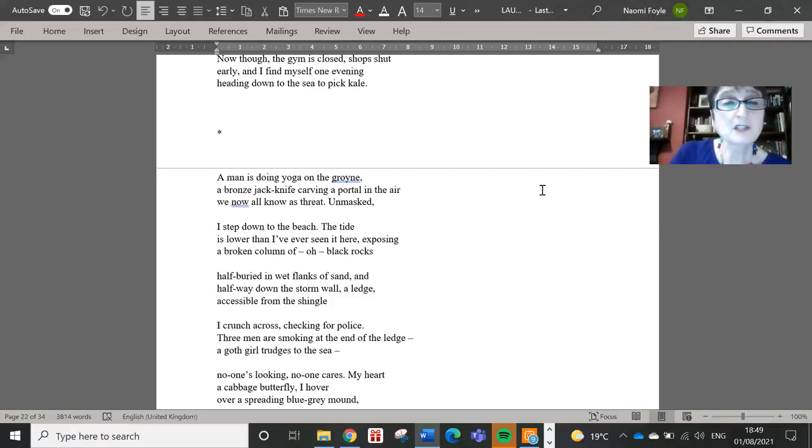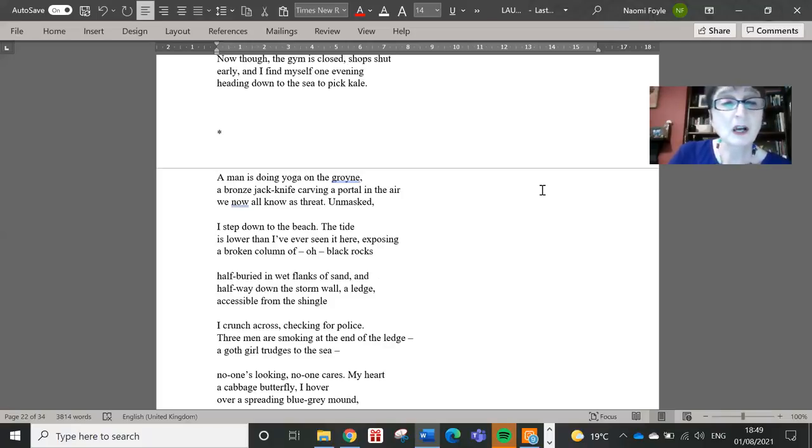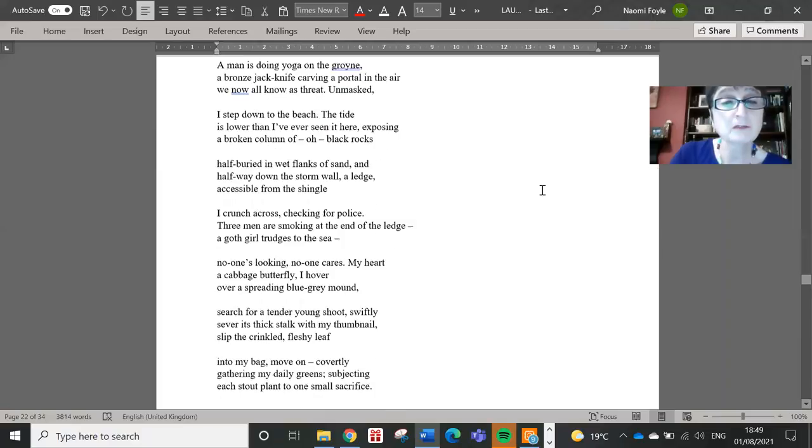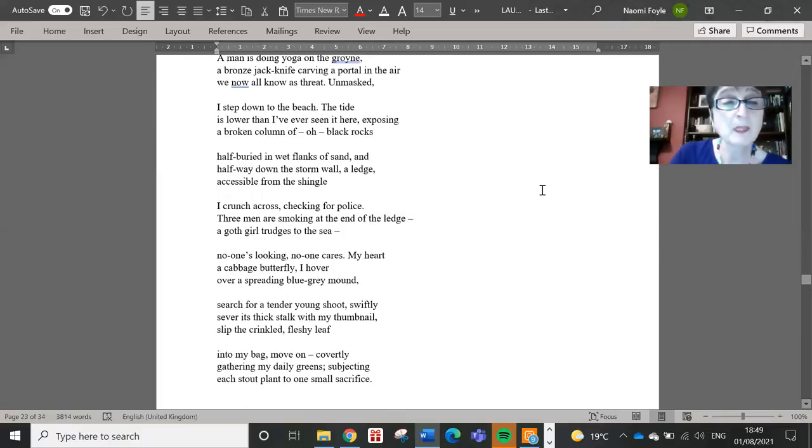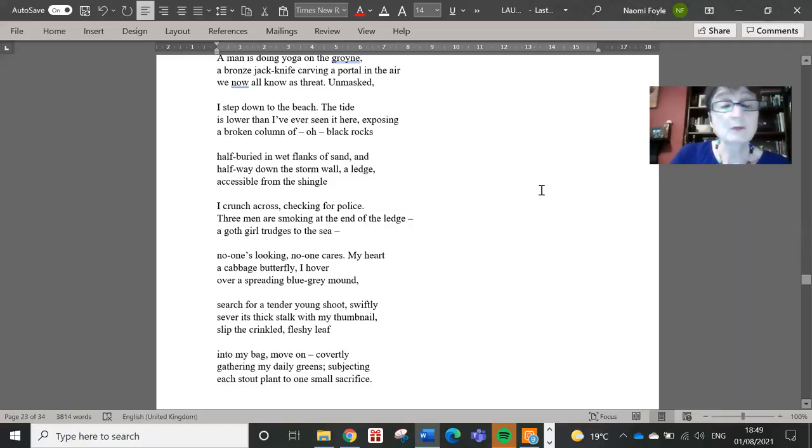The tide is lower than I've ever seen it here, exposing a broken column of, oh, black rocks, half buried in wet flanks of sand and halfway down the storm wall, a ledge accessible from the shingle I crunch across, checking for police. Three men are smoking at the end of the ledge. A goth girl trudges to the sea. No one's looking. No one cares.